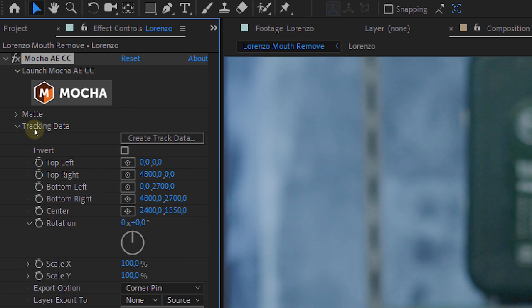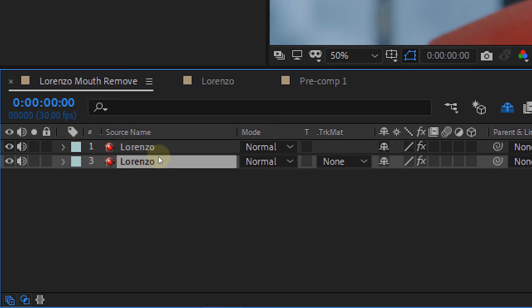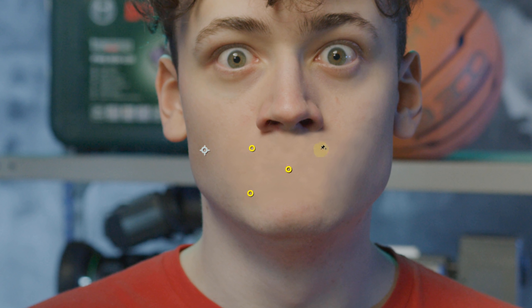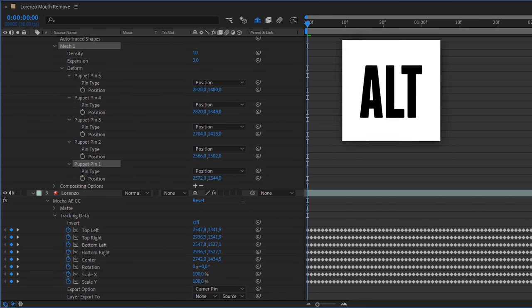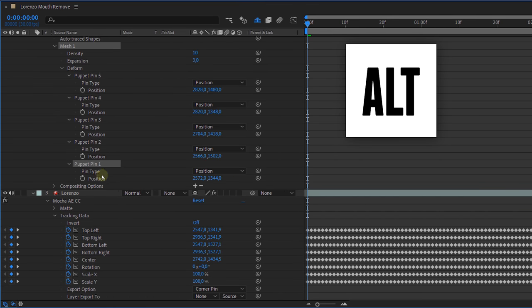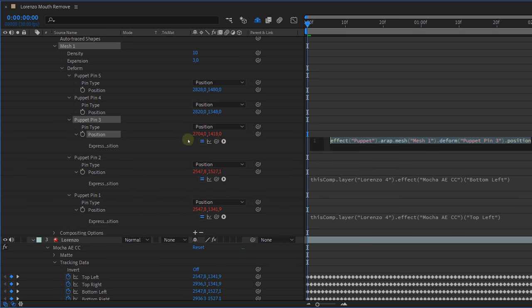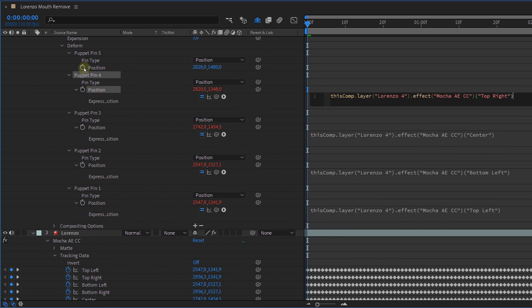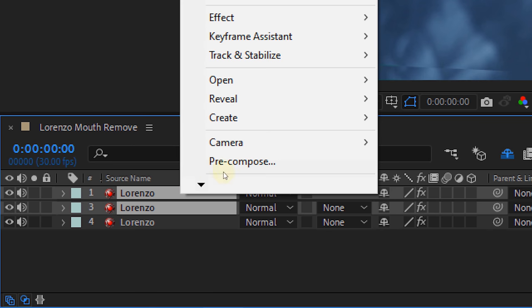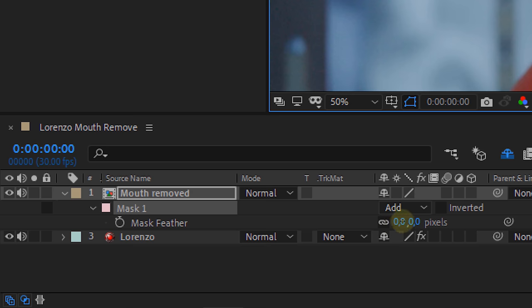Back in After Effects, go to the effect control panel and create the track data. Next, duplicate the original Lorenzo. Now with the puppet tool, place five points on the removed mouth layer. Then by alt-clicking on the puppet pins, you can parent every puppet tool point with the tracking point from the duplicate Lorenzo. Parent every point with the right one — left top with left top and so on. Then select the two duplicates and pre-comp them. Finally, draw a mask around the mouth, maybe even scale and position the layer a little and feather it all. This will leave you with a perfect removed mouth that stretches with every movement.